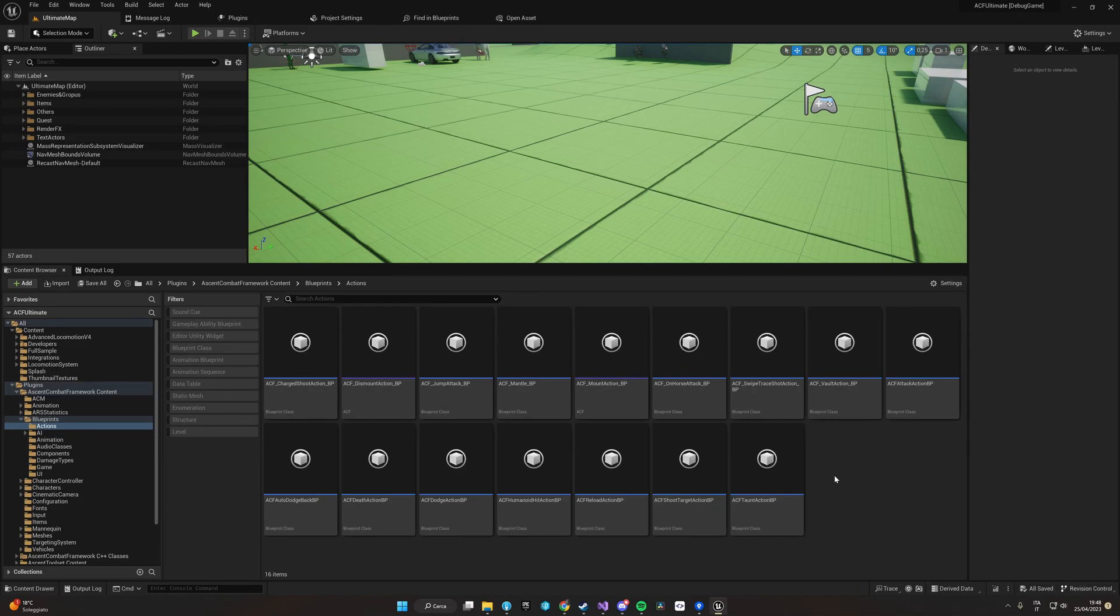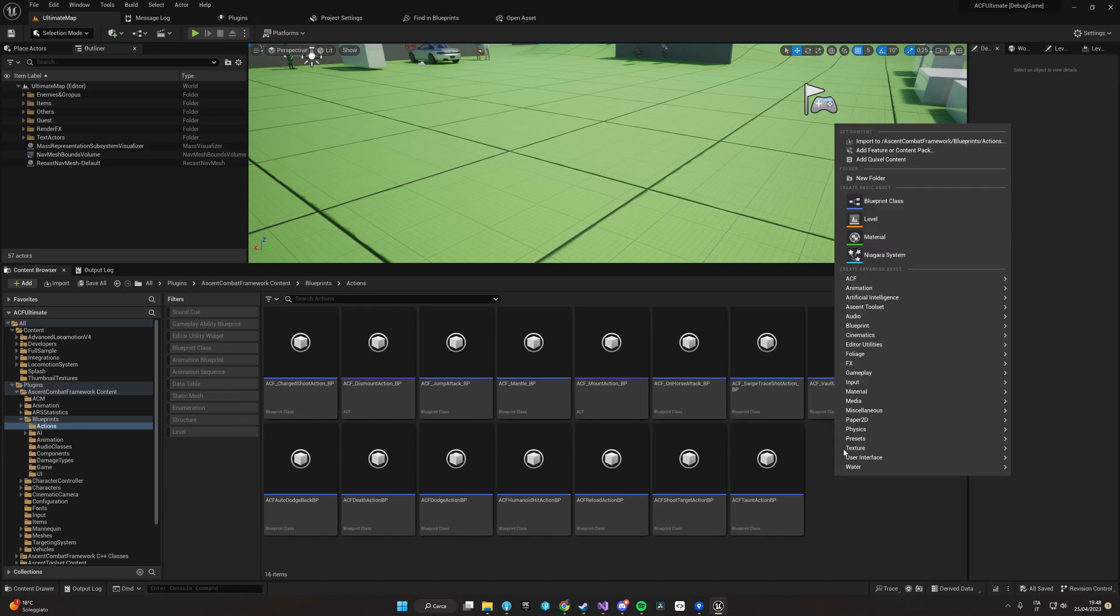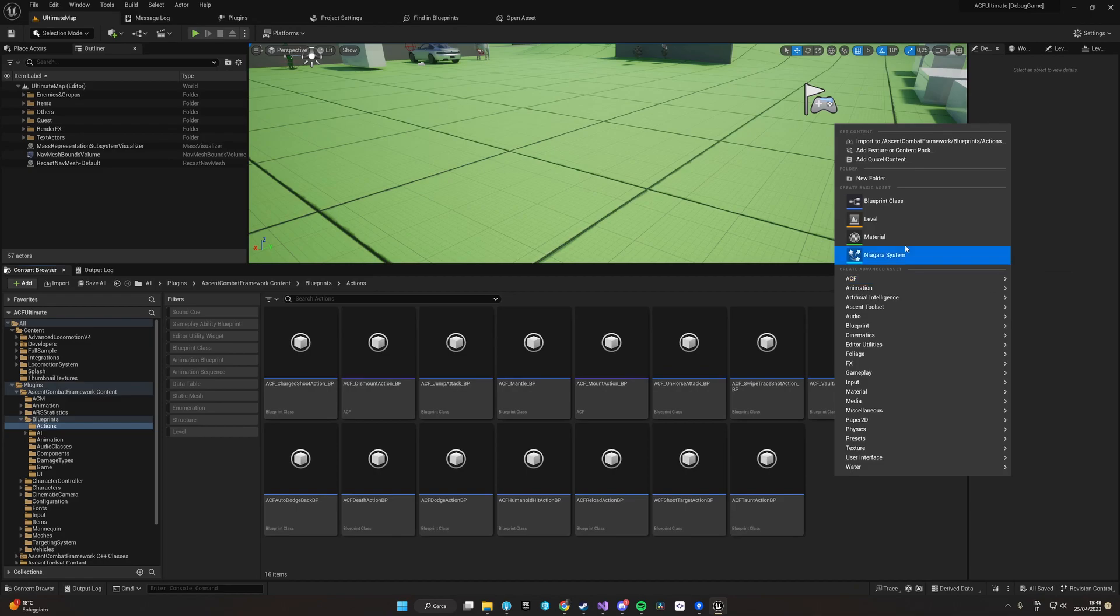We can do it in the editor in two ways: by right-clicking, going to the ACF tab and creating the action, or by just creating a new blueprint class that has as a parent base ACF base action.